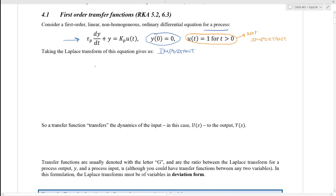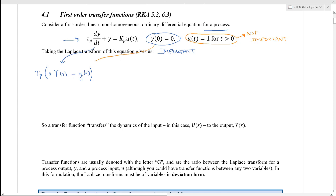The first thing we're going to do is take the Laplace transform of this equation. The first term that gets Laplace transformed is the derivative, so you have τ_p times the Laplace transform of the derivative, which is s times capital Y(s) minus the initial condition y(0). That's why it's important that the initial condition y(0) equals zero — because now we can just cross this off.